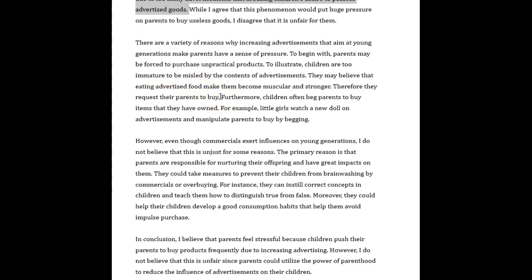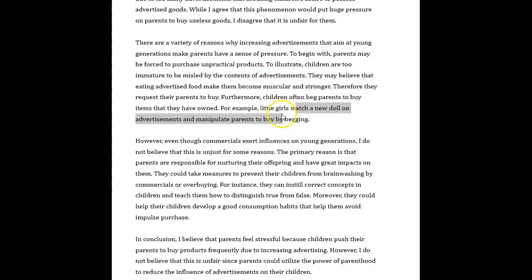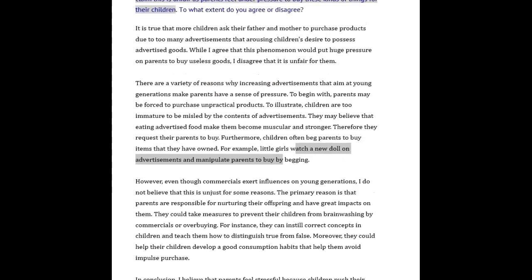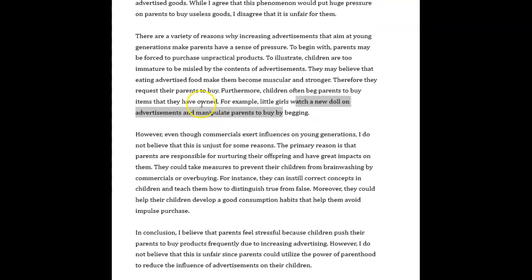Furthermore, children often beg parents to buy items that they have already owned. For example, little girls watch a new doll on advertisements and manipulate parents to buy by begging. What I wanted you to talk more about here is the pressure parents feel, not so much examples of what kind of advertisements children watch. That's not really relevant, and that's kind of what you developed your paragraph about. It was supposed to talk about the pressure on parents.